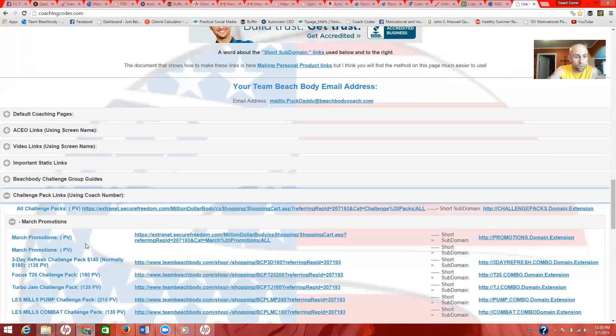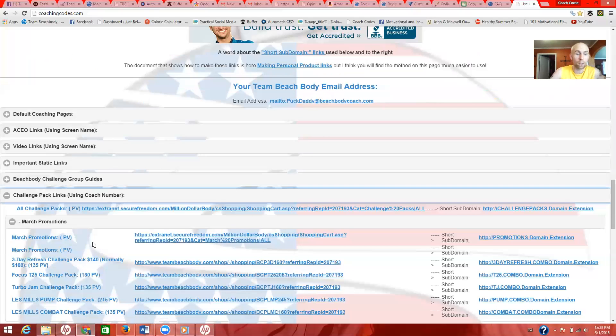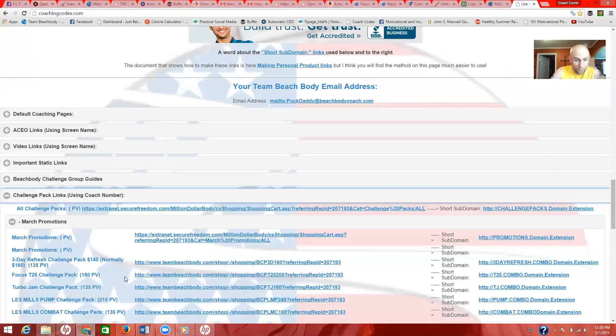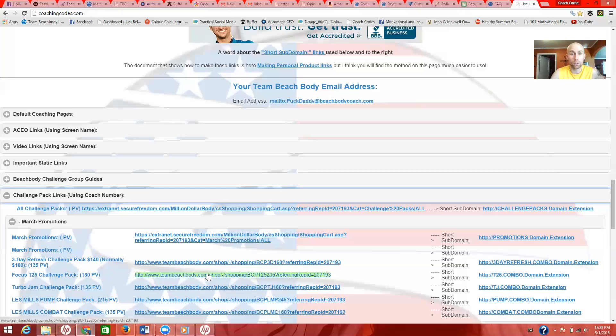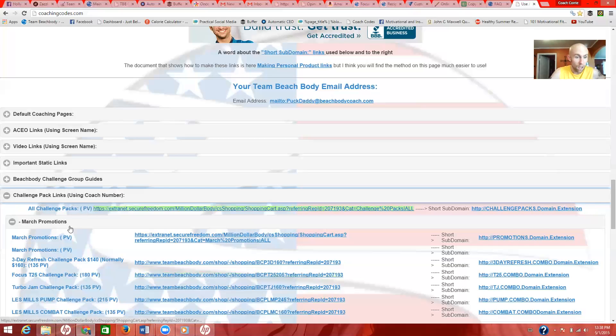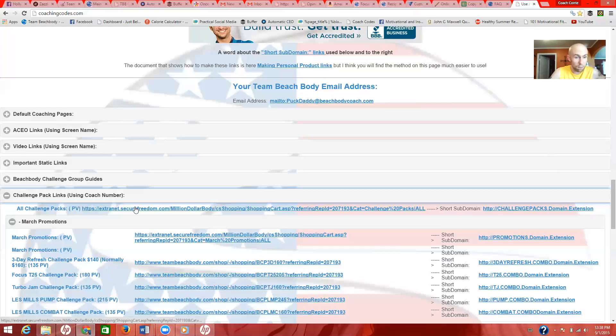Go down here to the challenge pack links, click on it, and you'll have all this drop down. This should update, it'll have the promotions and all that, but I wouldn't use those. I'd use a direct link to directly what the product you're trying to sell. So if it's Focus T25, you'll see it right here. And all you gotta do is highlight this link right here, copy it, and paste it in a message to your customer. That's it.